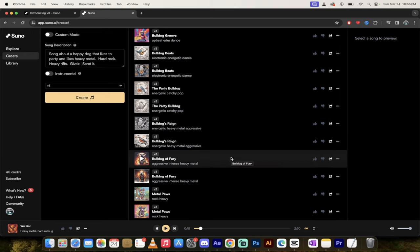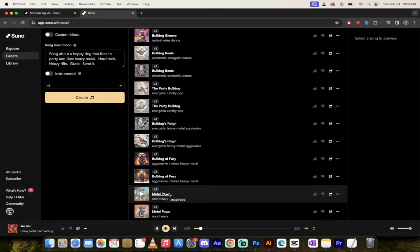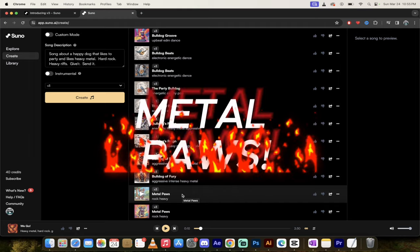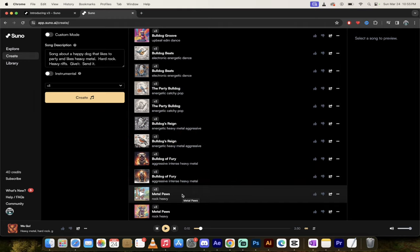All right. Welcome back. So here we go. We've got two songs. They're both called Metal Paws, which is actually kind of funny because it rhymes with menopause. So kudos for them. A great name for a song here. So let's listen to them. Then I'm going to show you how to share them, download them, and even how to share and download a video. It's crazy. Let's go.